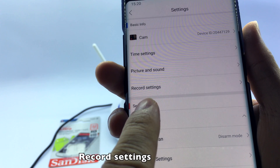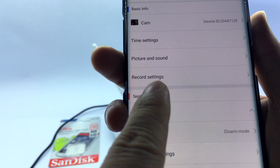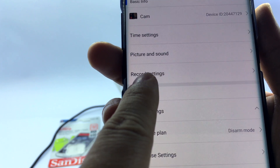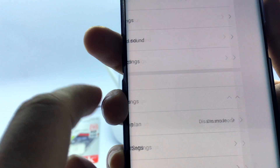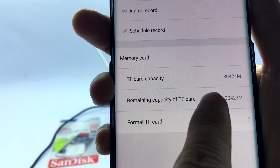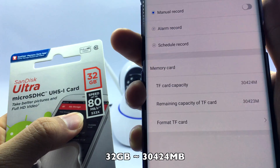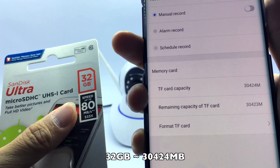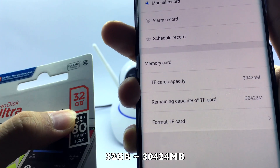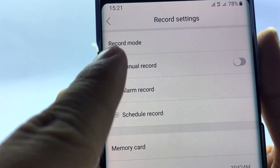Select Record Settings. In the Memory Card section, check that the TF card capacity has recognized the memory card.